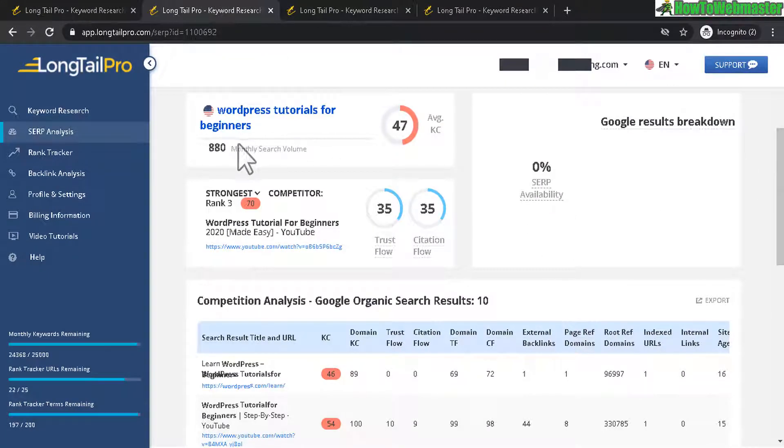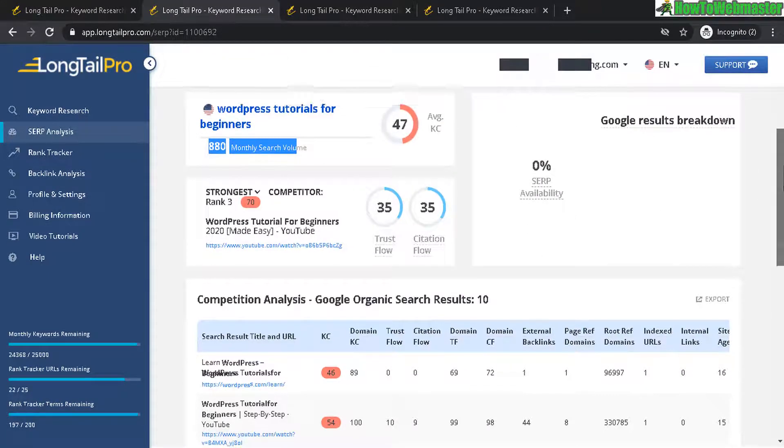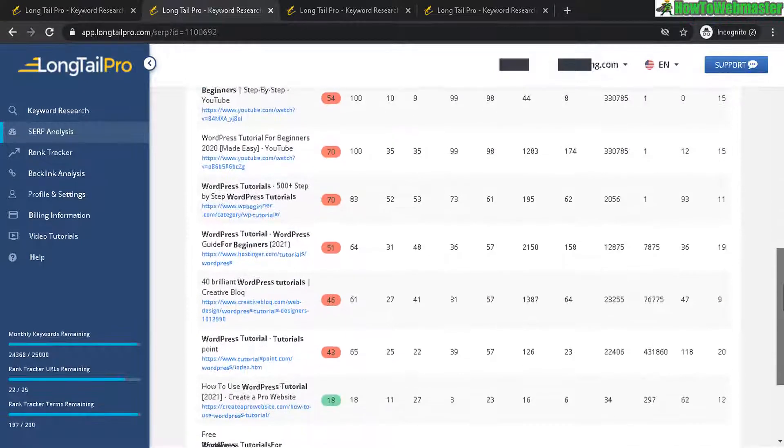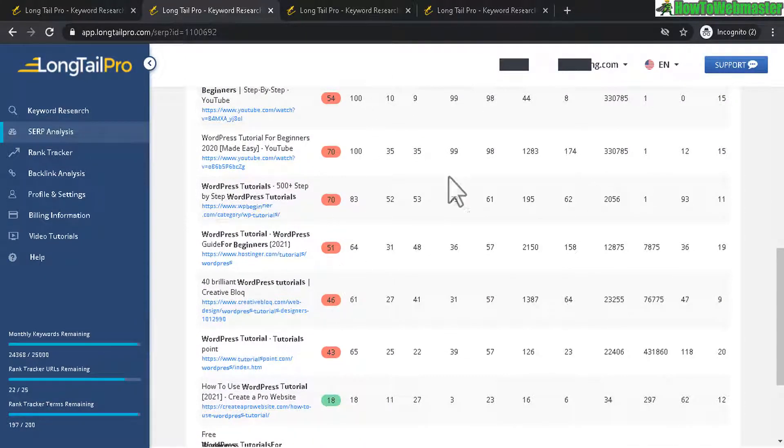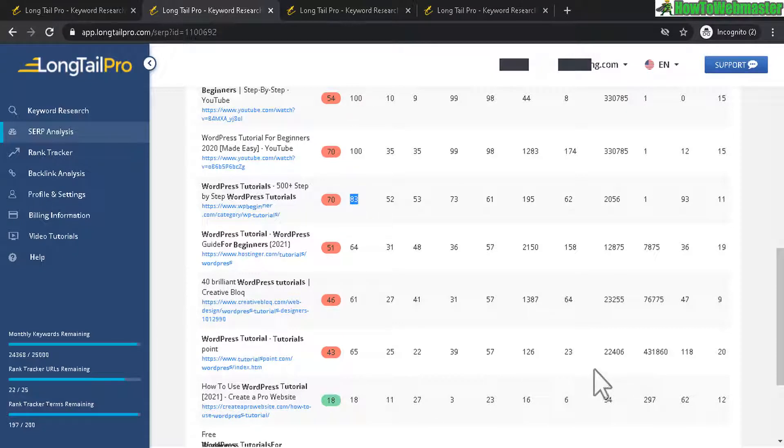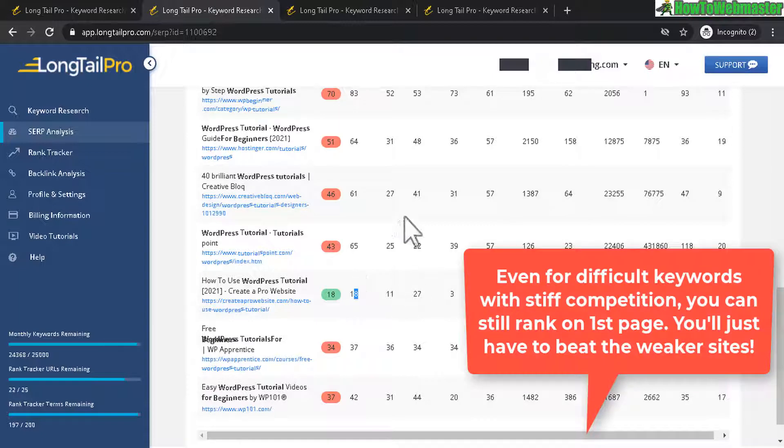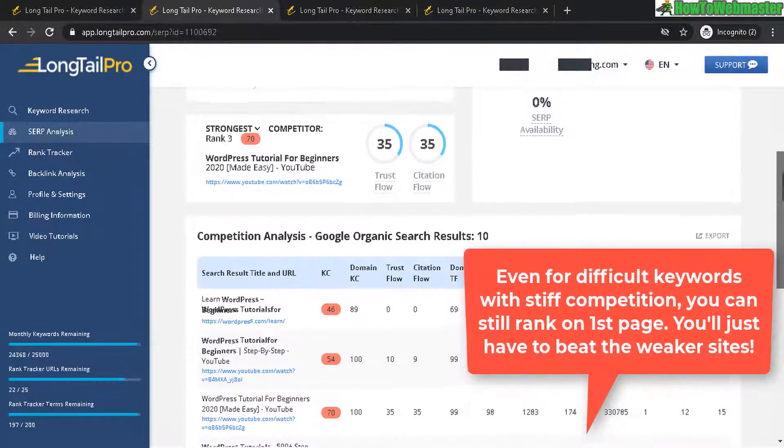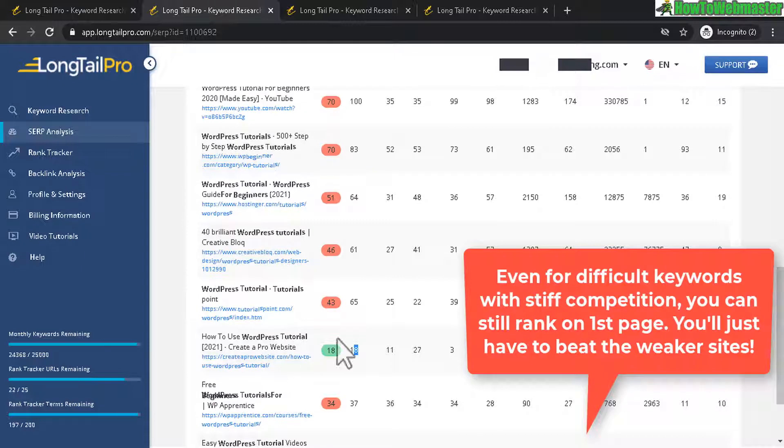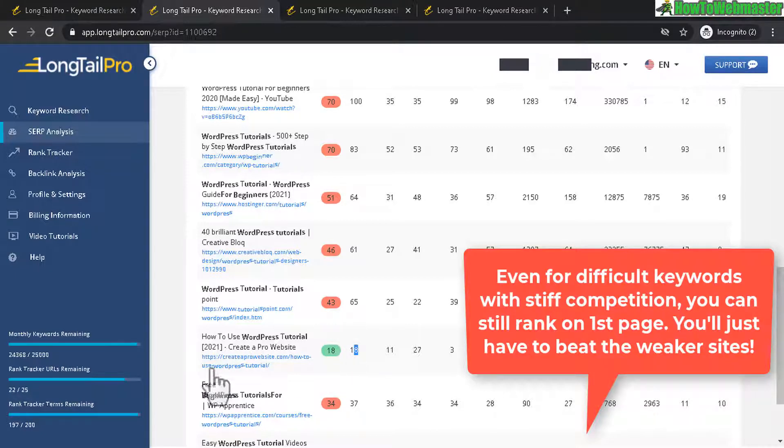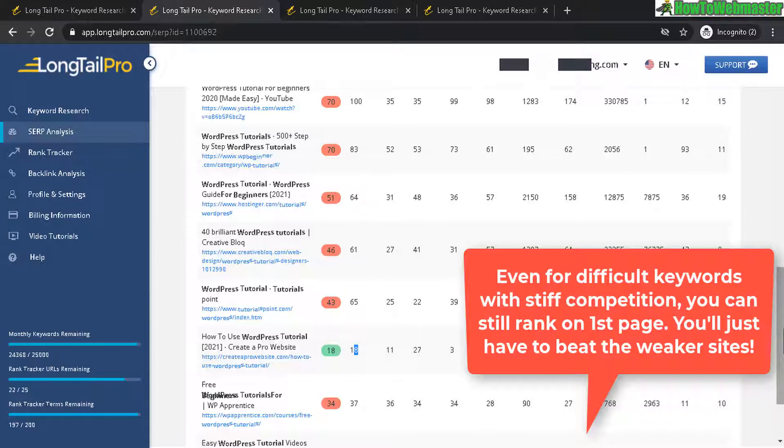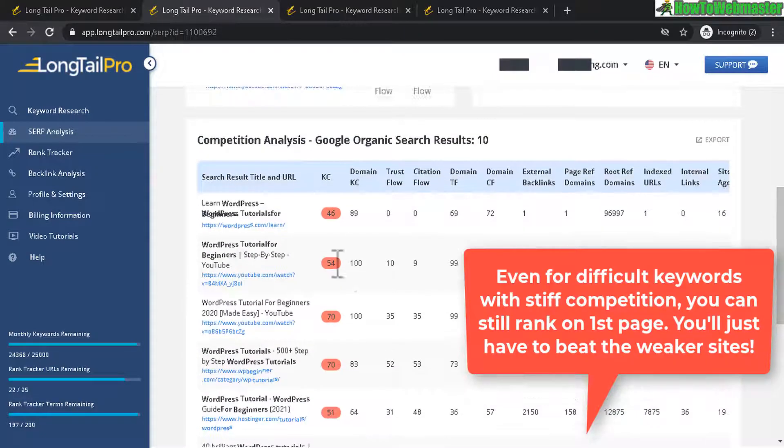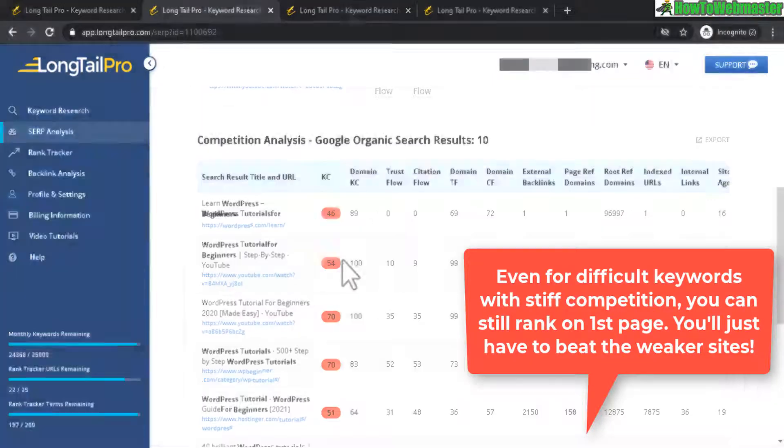880 monthly search volume with a 47 so that's pretty medium and you see here first page ranking you got a 100 another 180 and the lowest one 18 so if you were to rank for this keyword on the first page you will likely rank maybe in between these two position right here you may be able to beat the number 18 website but you probably will not be able to outrank these high numbers. So that's how you can gauge the potential of what you can rank for or the position on the first page of Google.